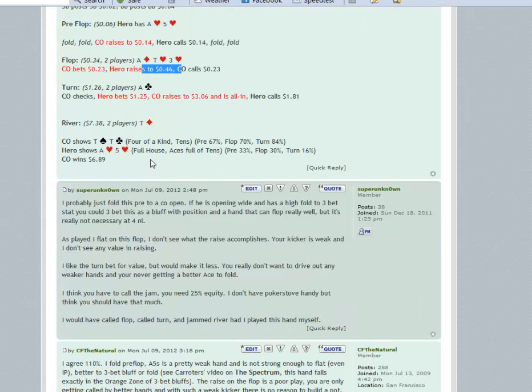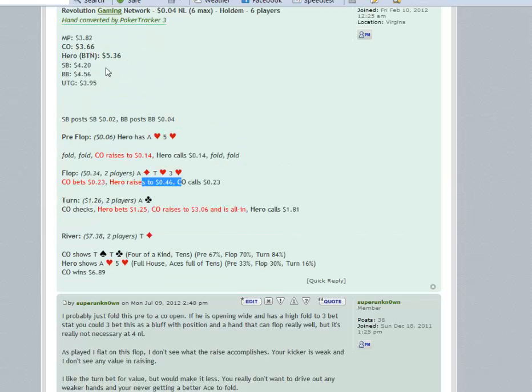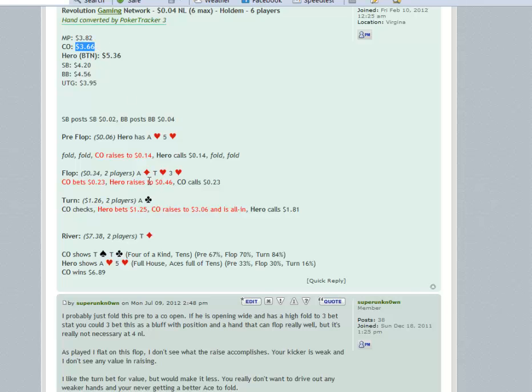As played, I definitely just call on the flop. I don't think I'm gonna go over the rest of the hand. Okay, the cutoff calls, you hit trips, you bet full pot. Let me check the stack sizes. Do you really need to bet full pot to get all the money in? I don't think so. You can bet like 80 cents, 90 cents and shove the river. There's no scare cards for you to come.